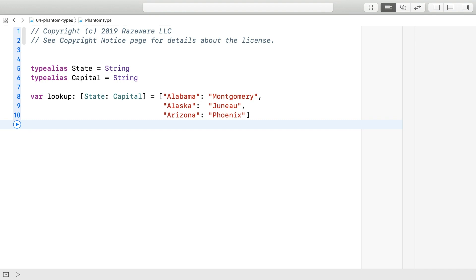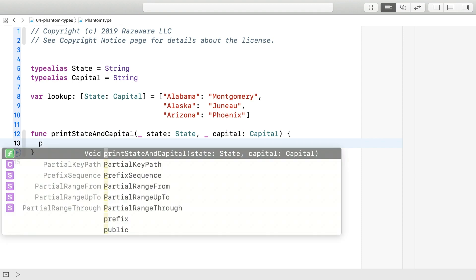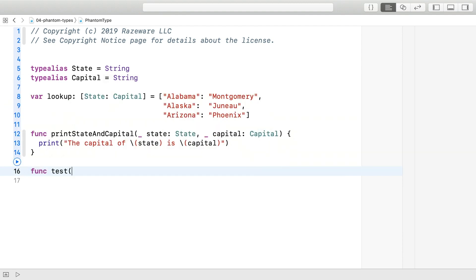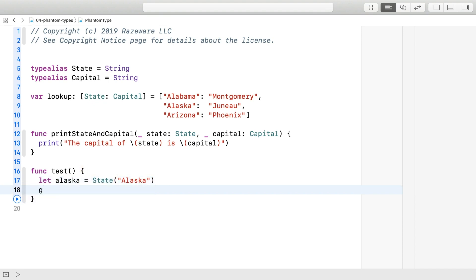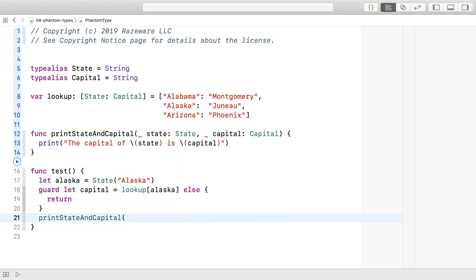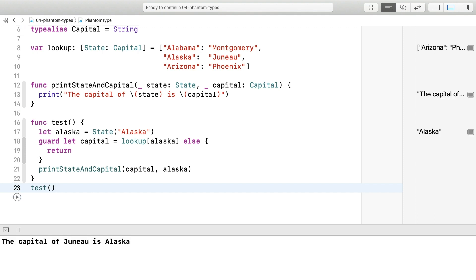Oftentimes it is good enough. Let's write a test. When you run the test, it prints something funny: the capital of Juneau is Alaska. This accidentally transposed the state and capital.